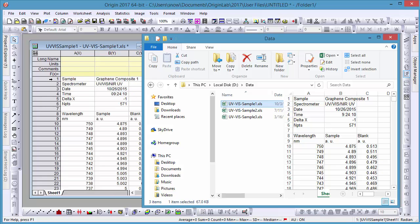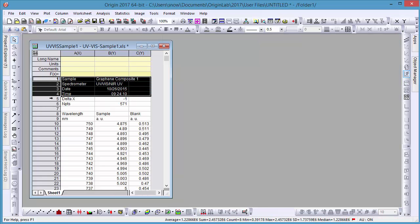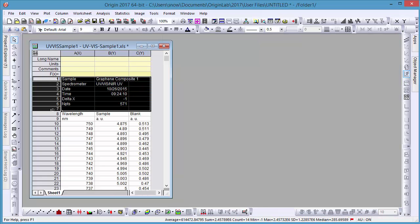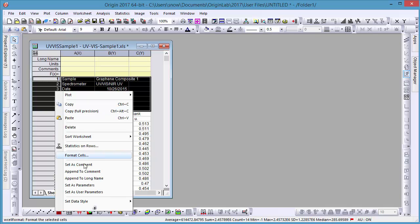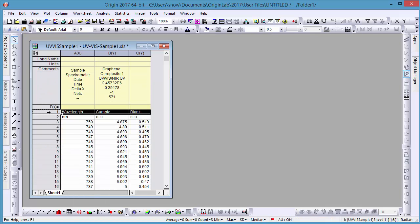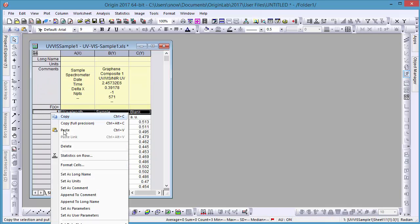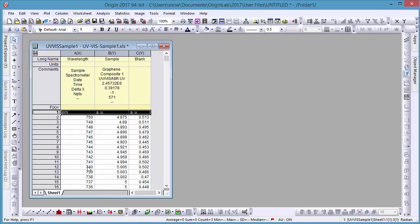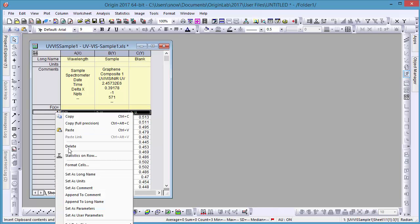After the data is imported, you can right-click the headers and set them as Comments, Long Name, or Units.